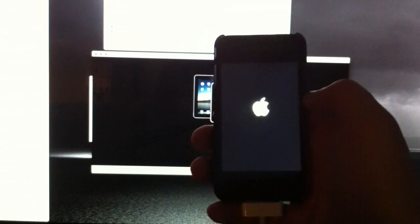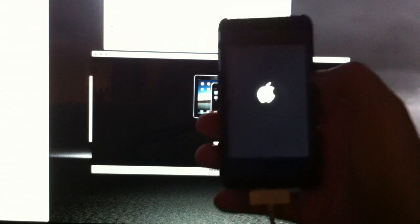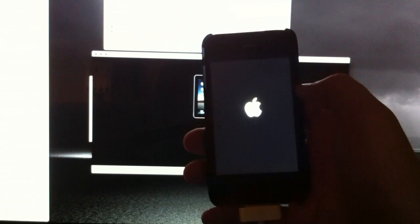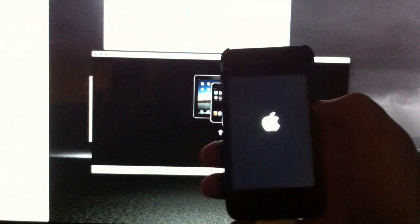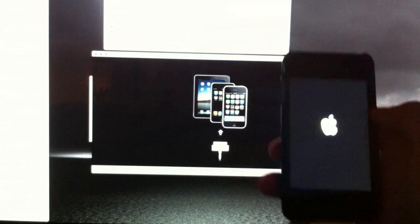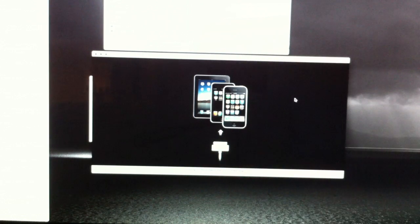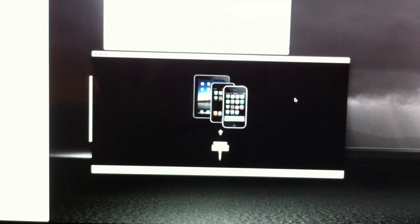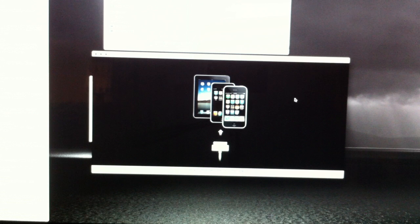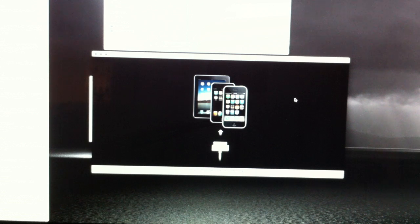Just go ahead and let your iPhone restart, respring, do whatever it needs to do. And you should have Cydia installed. If you want to open it up, set up Cydia, do all the things you need to do, you're now jailbroken. Good job.